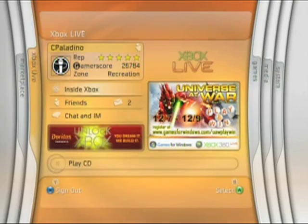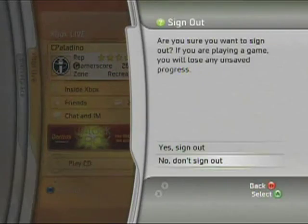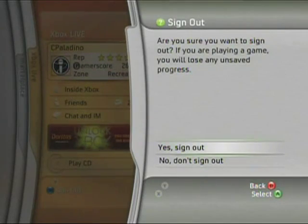This is Chris Palladino from the GamerScore Blog, and this is Tony Hines from GamerScore Blog. We'll talk to you guys next time.